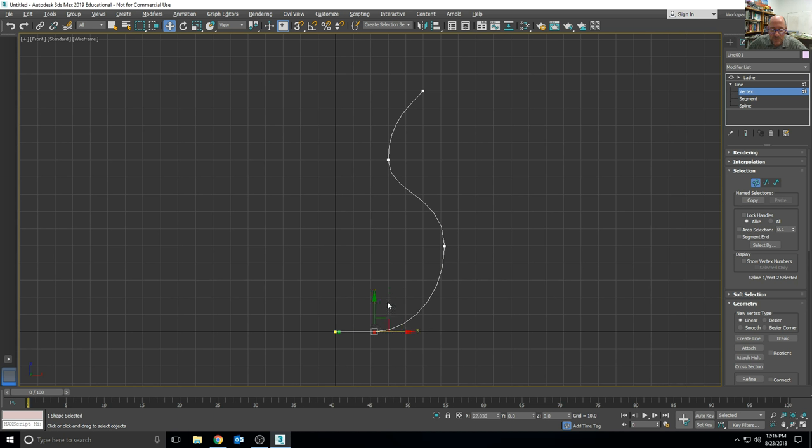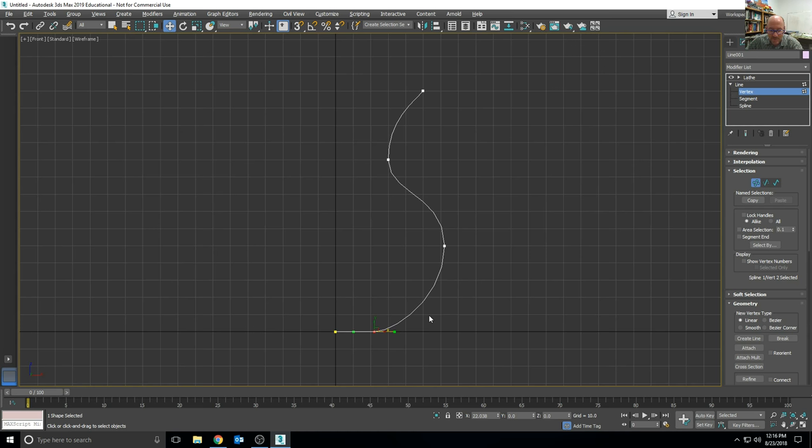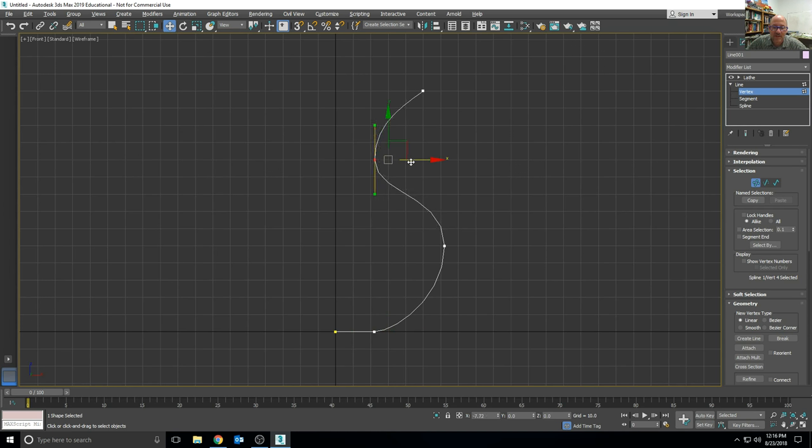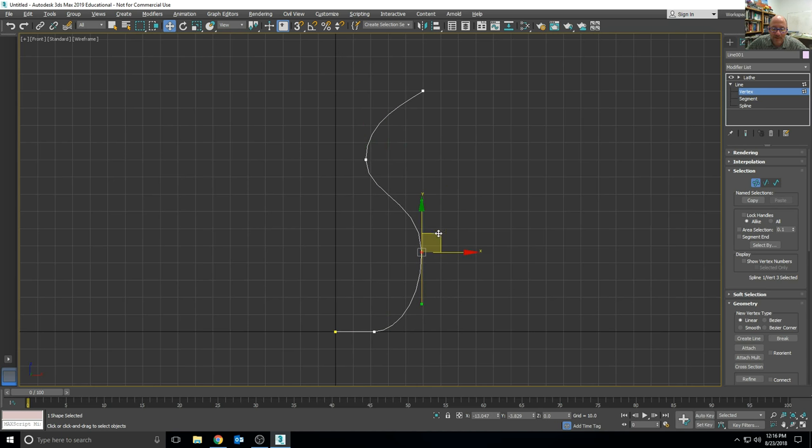Vertices allow me to shape the end result once I have the basic shape in there. So we can make the neck a little thinner, and change the body, and maybe the top vertex a little bit.